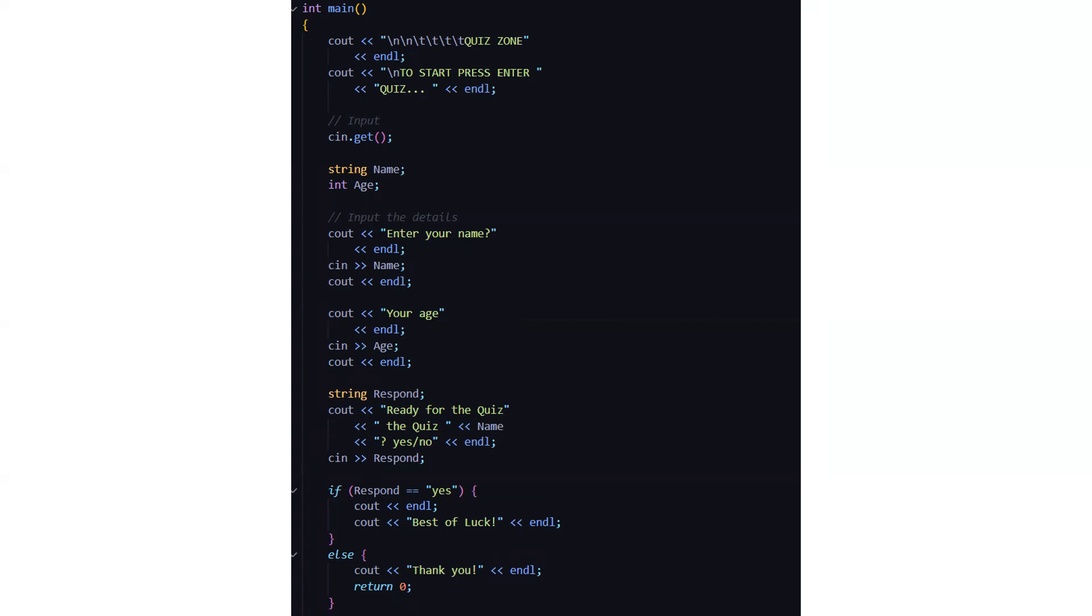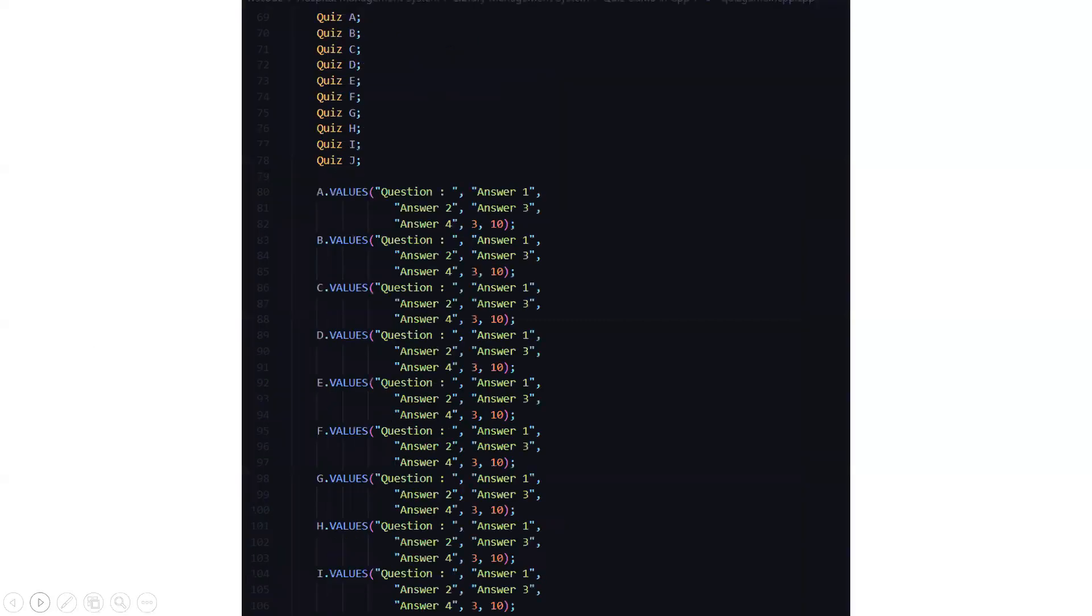Moving further, these are the certain options which we have: A, B, A up to Z, Z, A, B, C, D, E, F, G, H, I, J. Then for every question we have four options from which one option is correct, which happens in a quiz generally.